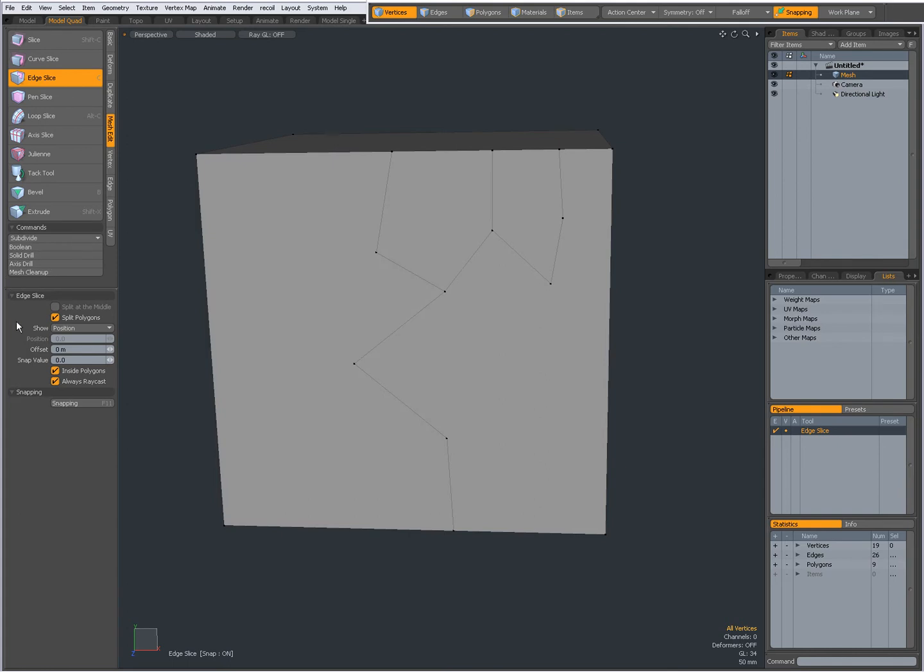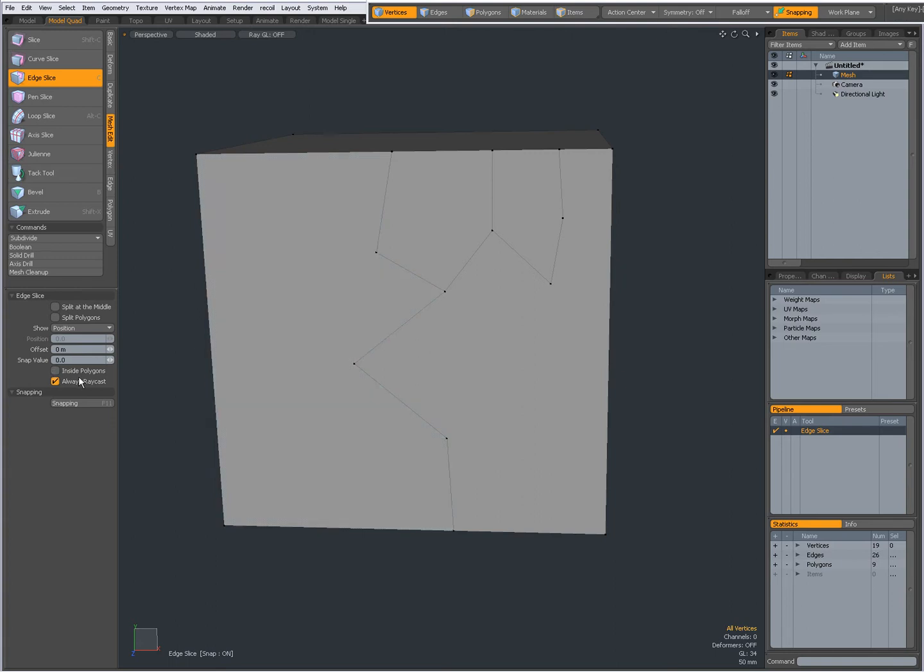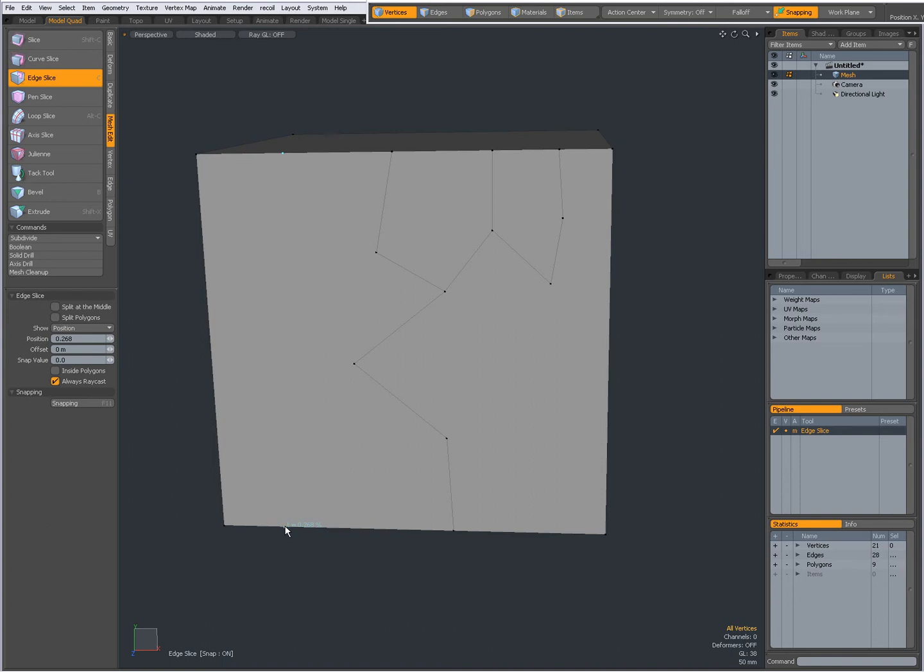I'm going to uncheck inside polygons. I'm going to undo that, sorry about that, sometimes it's a bit confusing. Split polygons off, so inside polygons off, split polygons off. So hover over this edge and click to create a vertex, and hover over this edge, click to create a vertex.